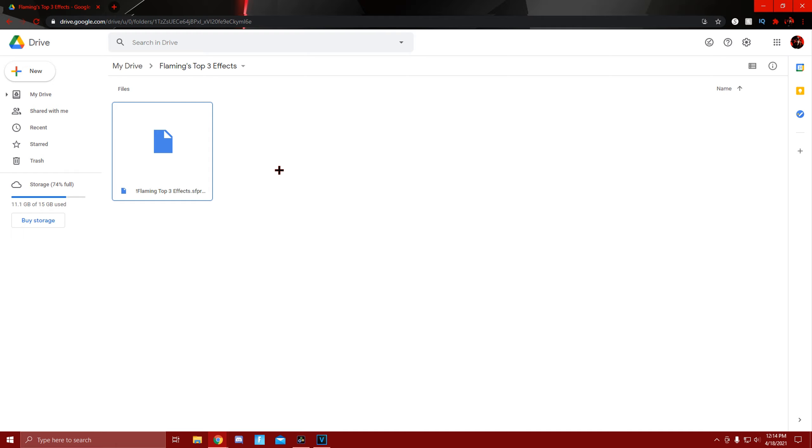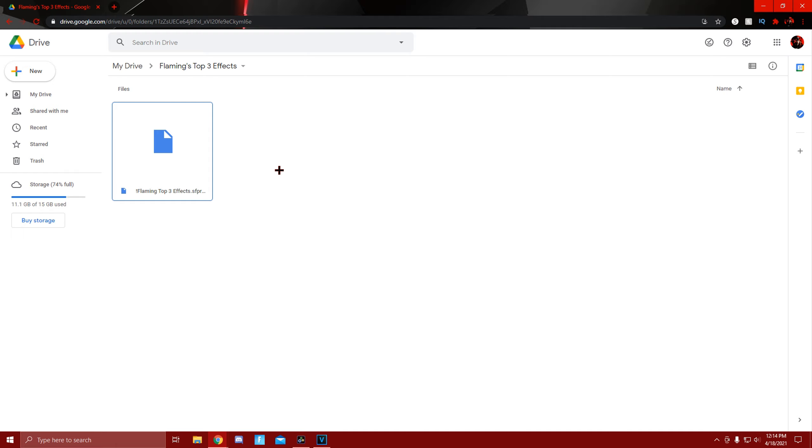Yo what's going on guys, alright so you guys have to navigate to the top link in the description, follow the instructions and it'll bring you to this Google Drive and all you have to do is download the presets.